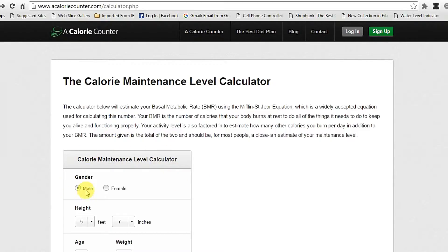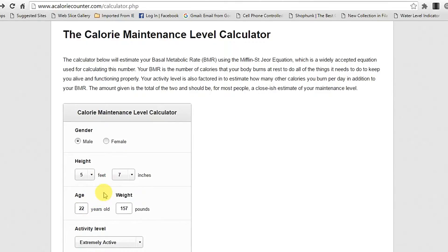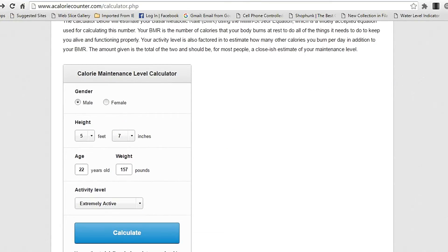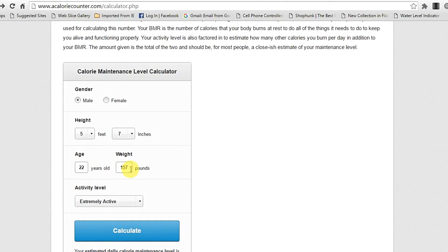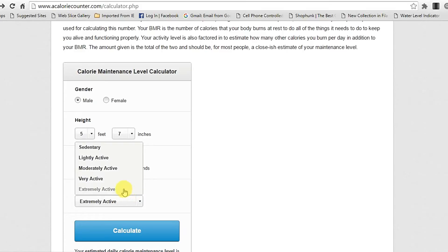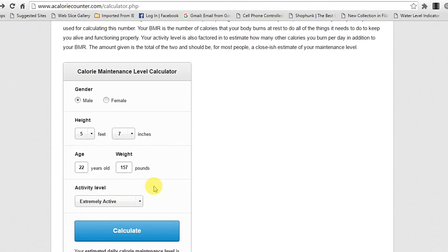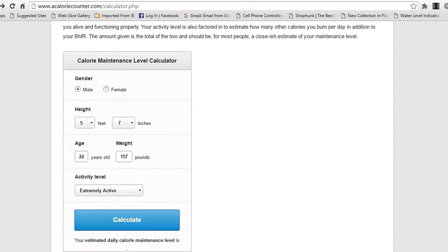You should enter your gender first. The next one is height — I will be entering mine as 5.7 inches. The next one is age — I will be entering mine as 22. For weight, before entering you should convert your weight into pounds. Mine will be 157. The next one is activity level — based upon your activities you should choose this. I will be choosing extremely active because I work out two times a day. Then click Calculate. Your estimated daily calorie maintenance level is 3345.